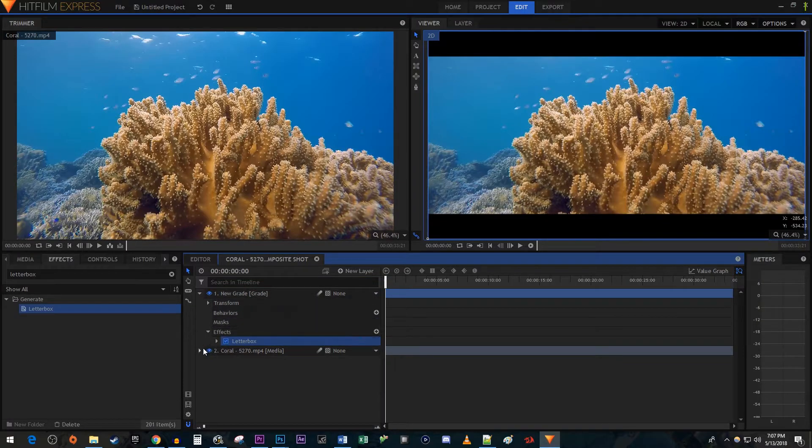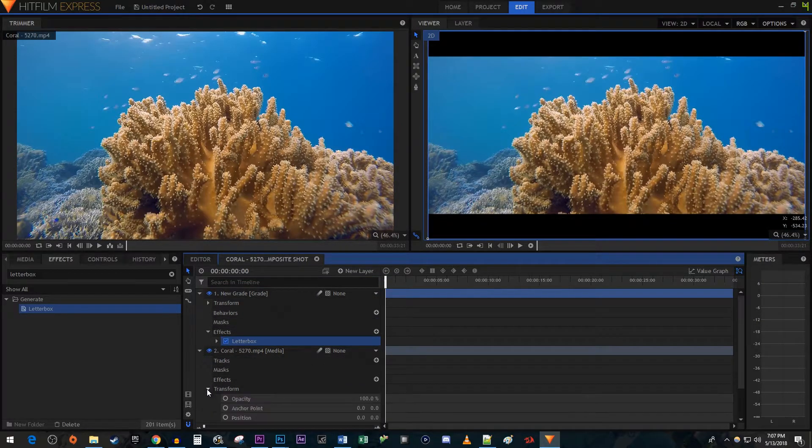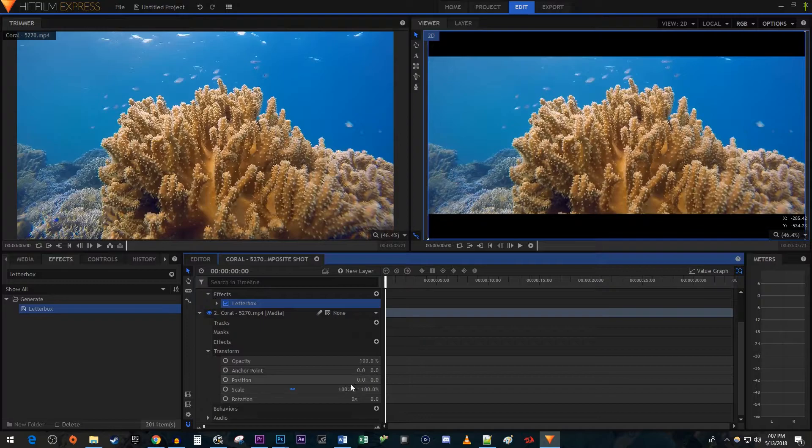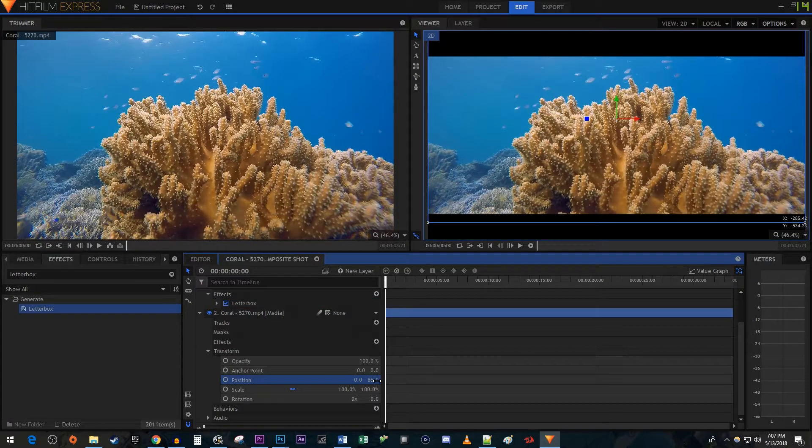Then open up your video layer and expand the Transform property. Drag the Position's value to adjust your video's position in the frame.